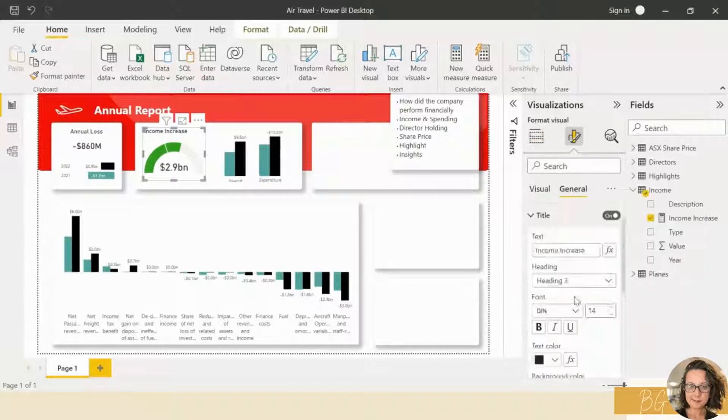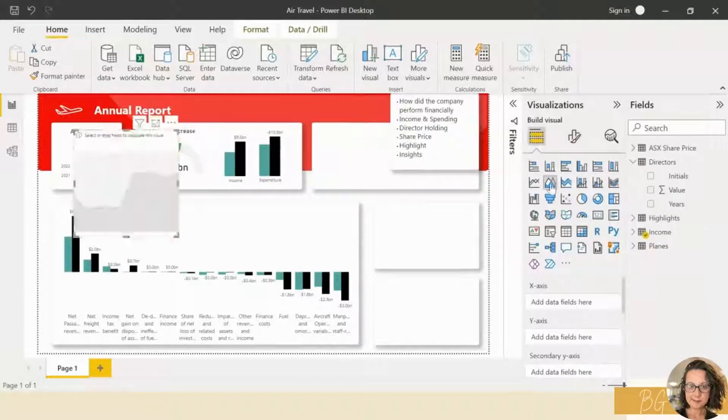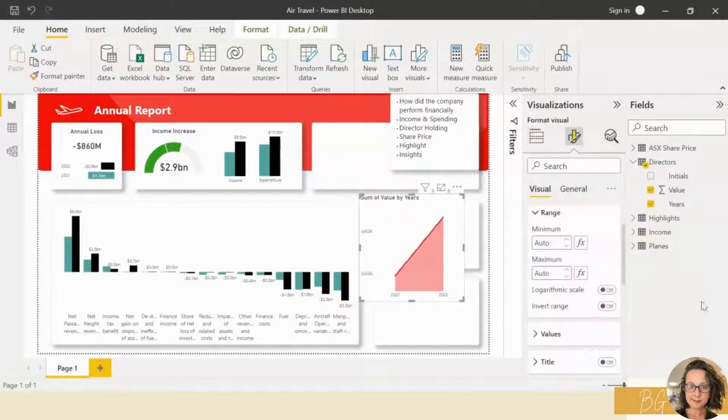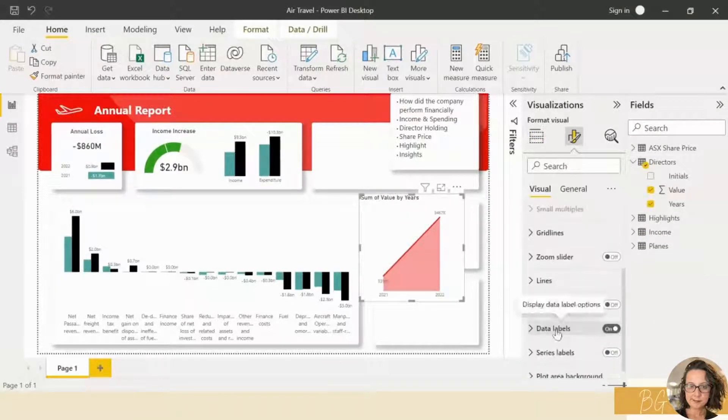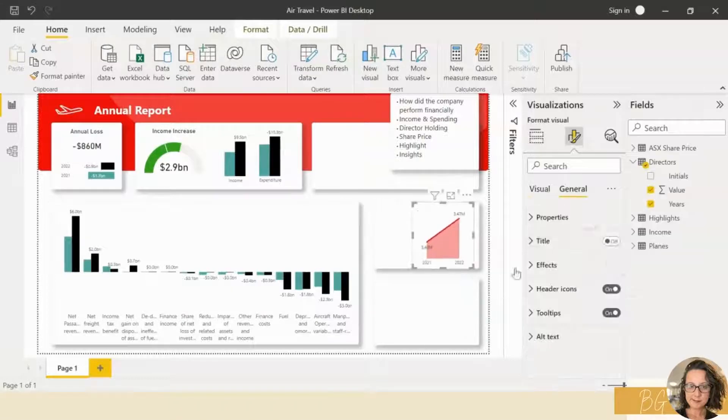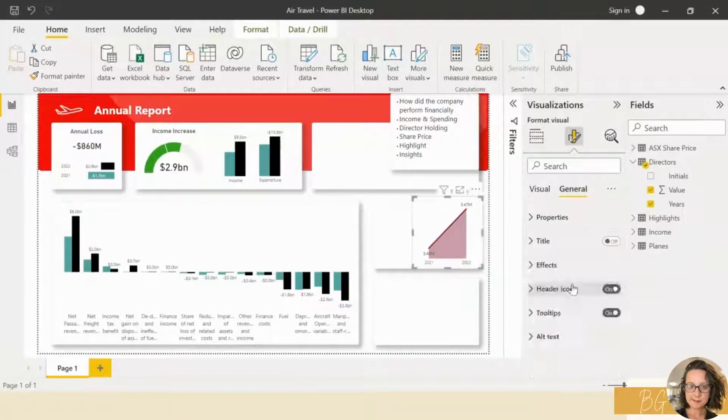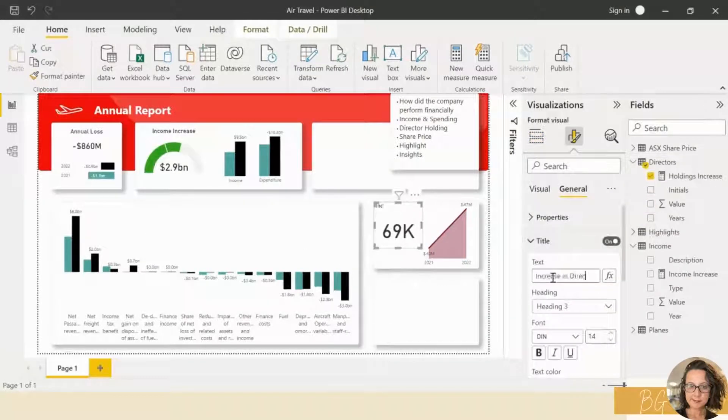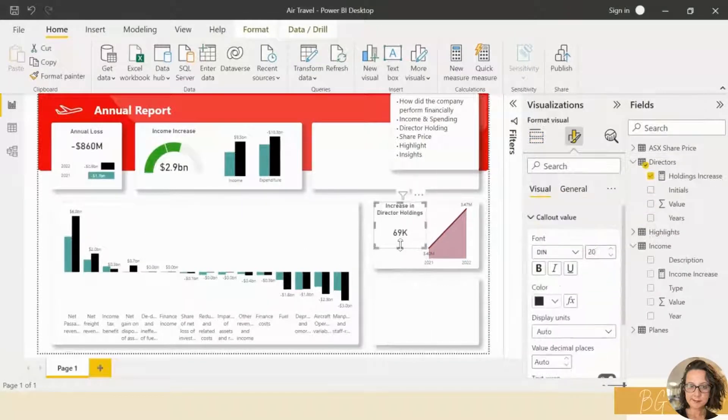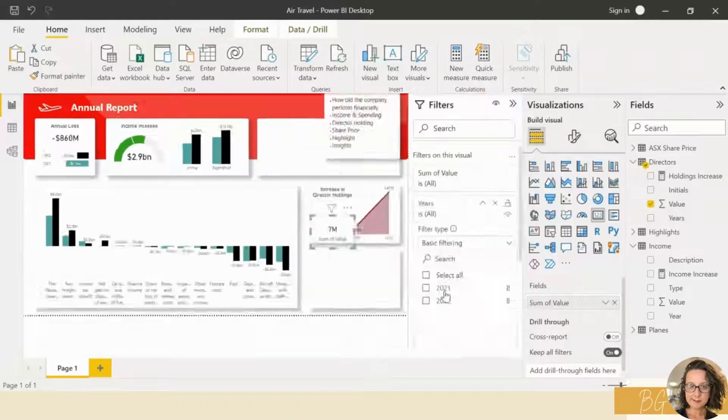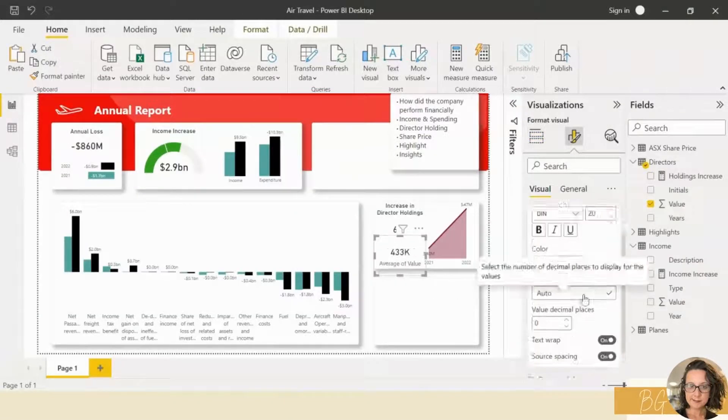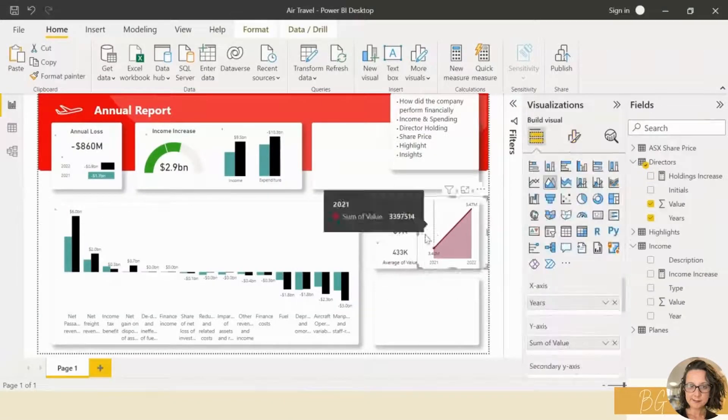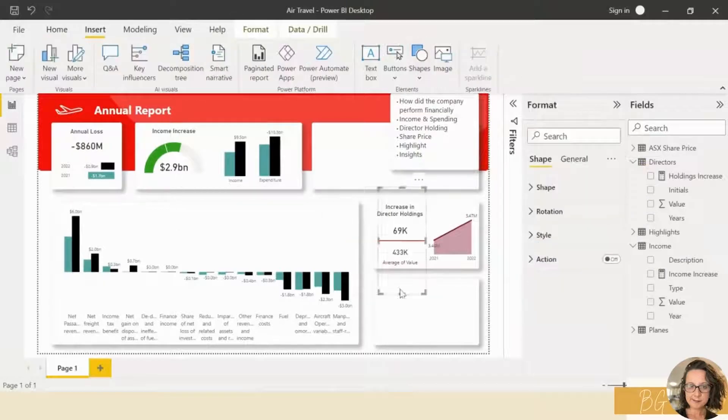Next, the director holdings. And then calculate increase in the last year. Add it as a data card. Add an average to give it some meaning as well. Tidy it up.